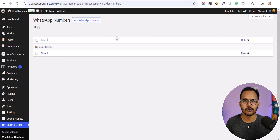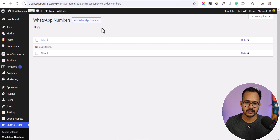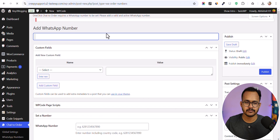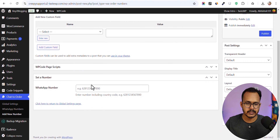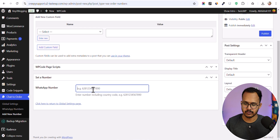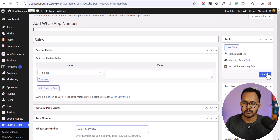You can add multiple WhatsApp numbers — for example, for sales, services, refund issues, or orders. Click on 'Add WhatsApp Number', enter a label like 'Sales', then add your WhatsApp number with the country code (e.g., +91) followed by your mobile number. Then click Publish.